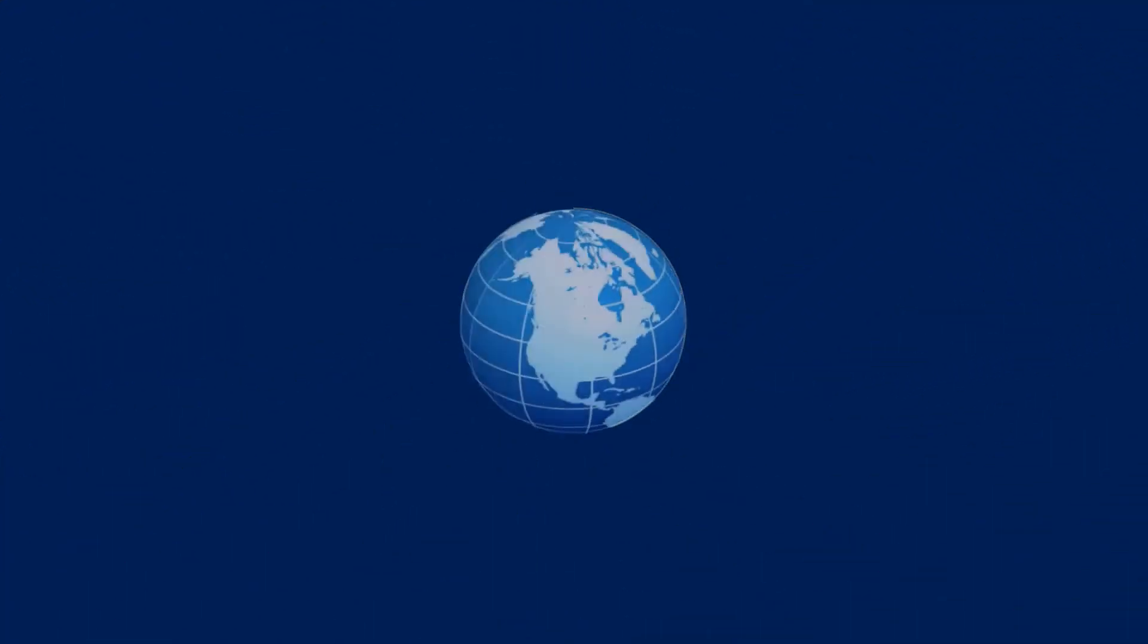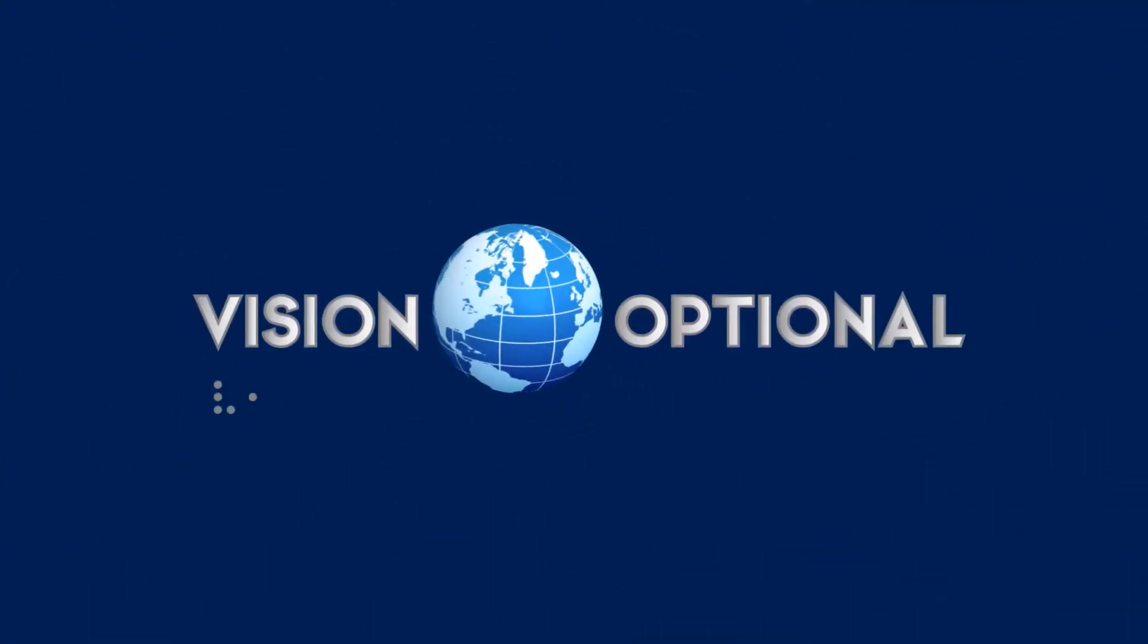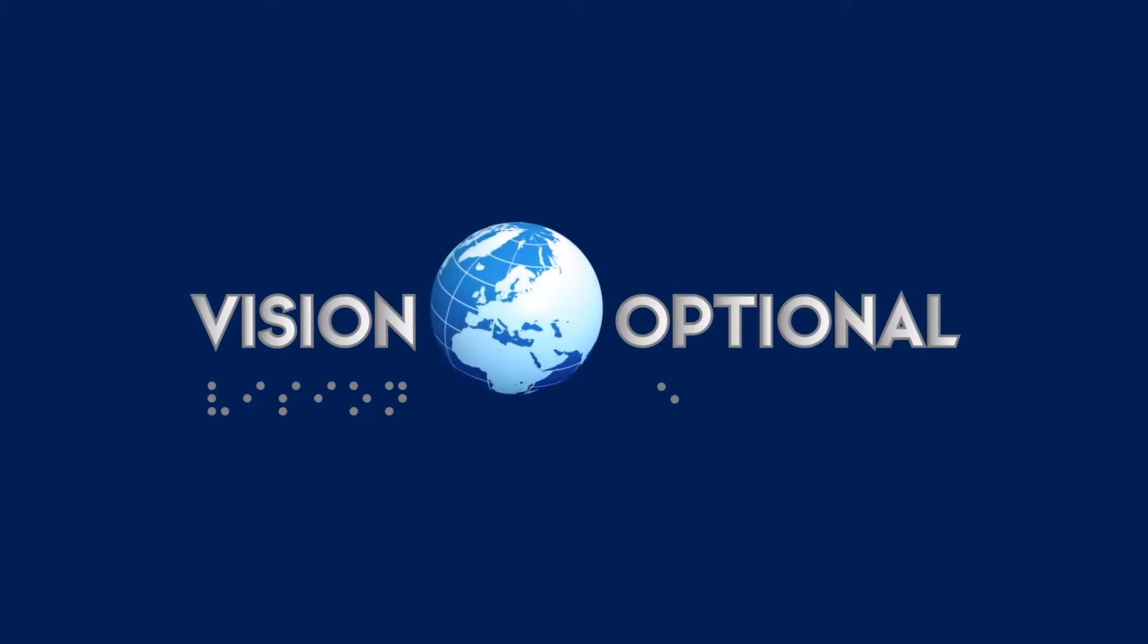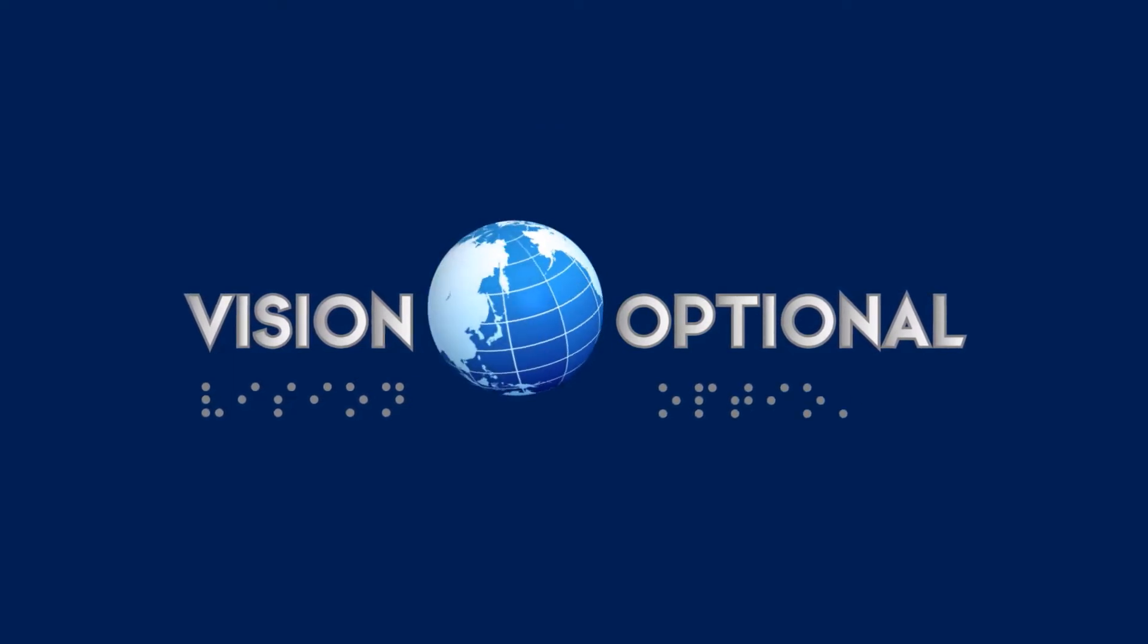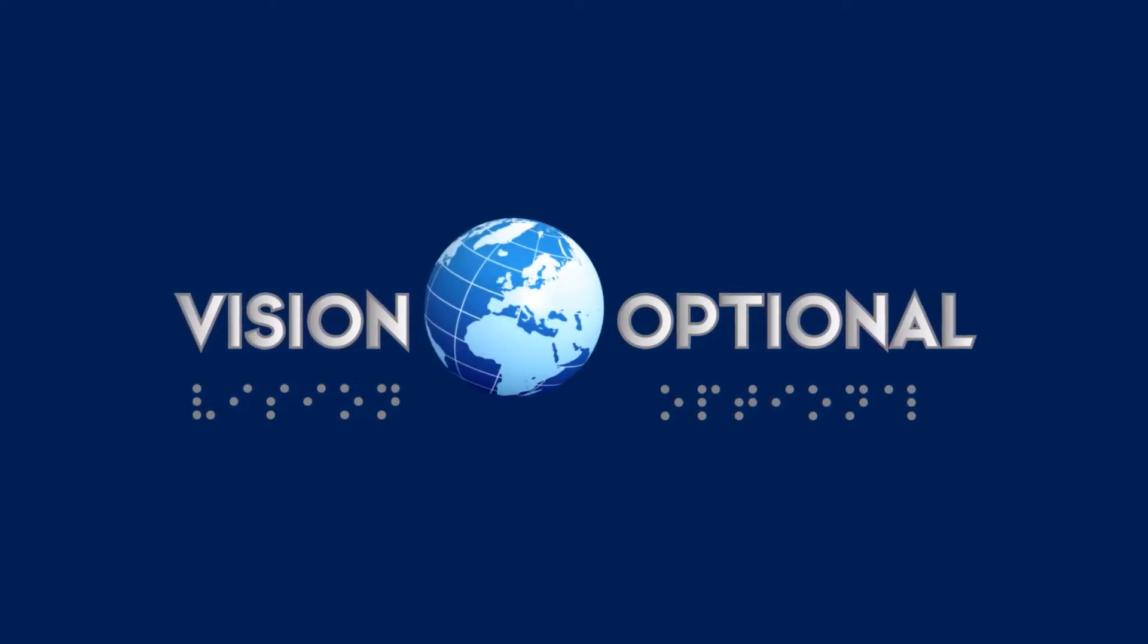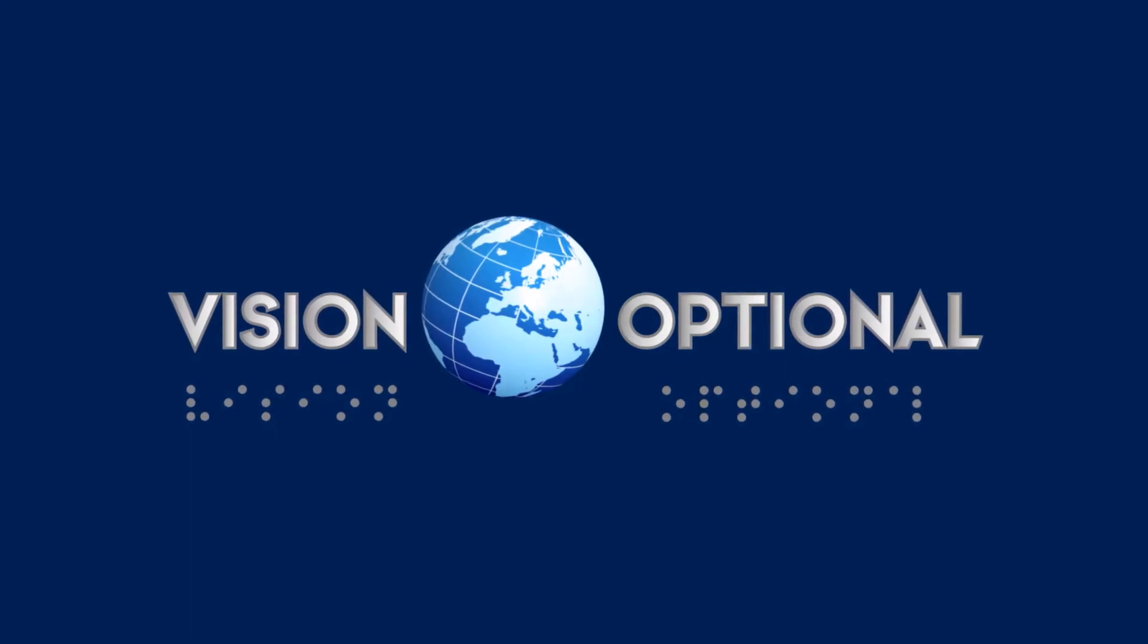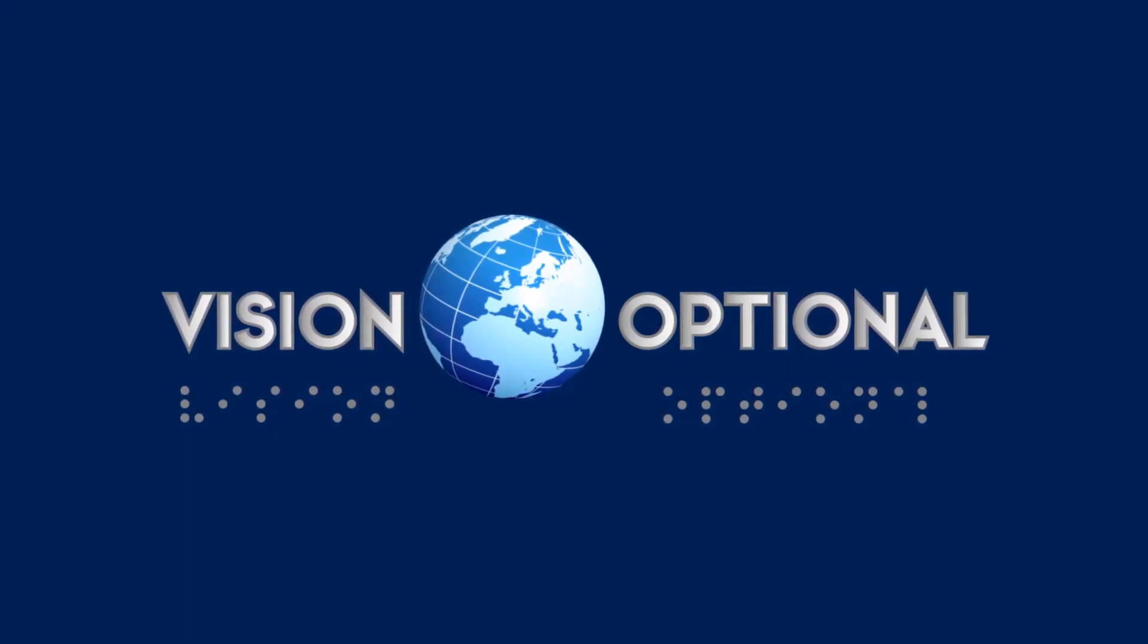A metallic blue globe is seen spinning in the center of the screen on a dark blue background. The words Vision Optional slide in from each side. Below, Braille letters appear one by one spelling out Vision Optional.